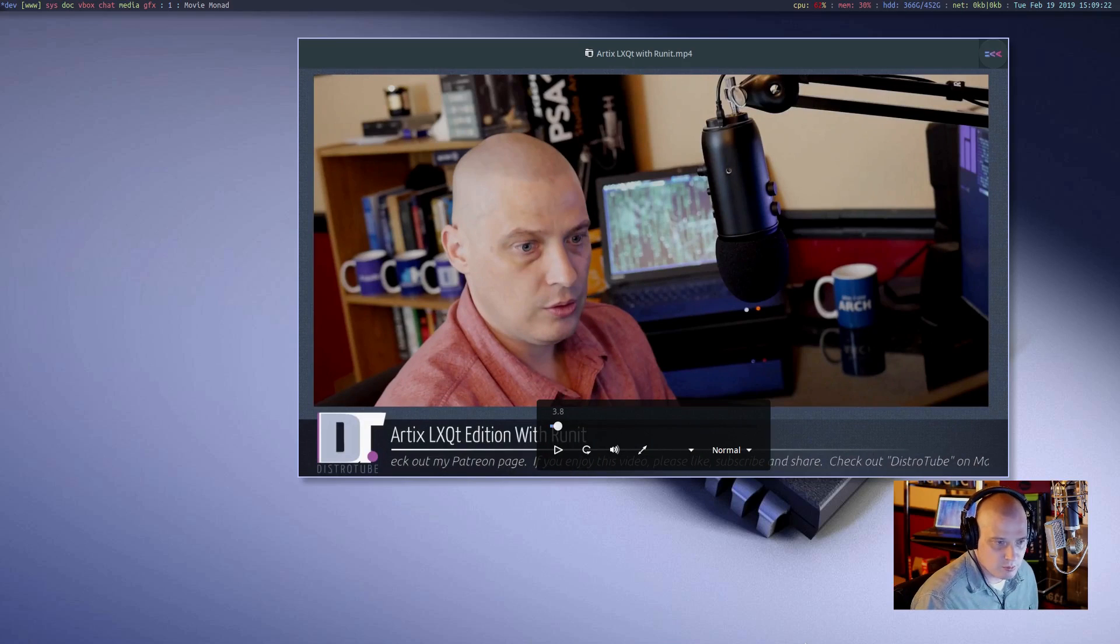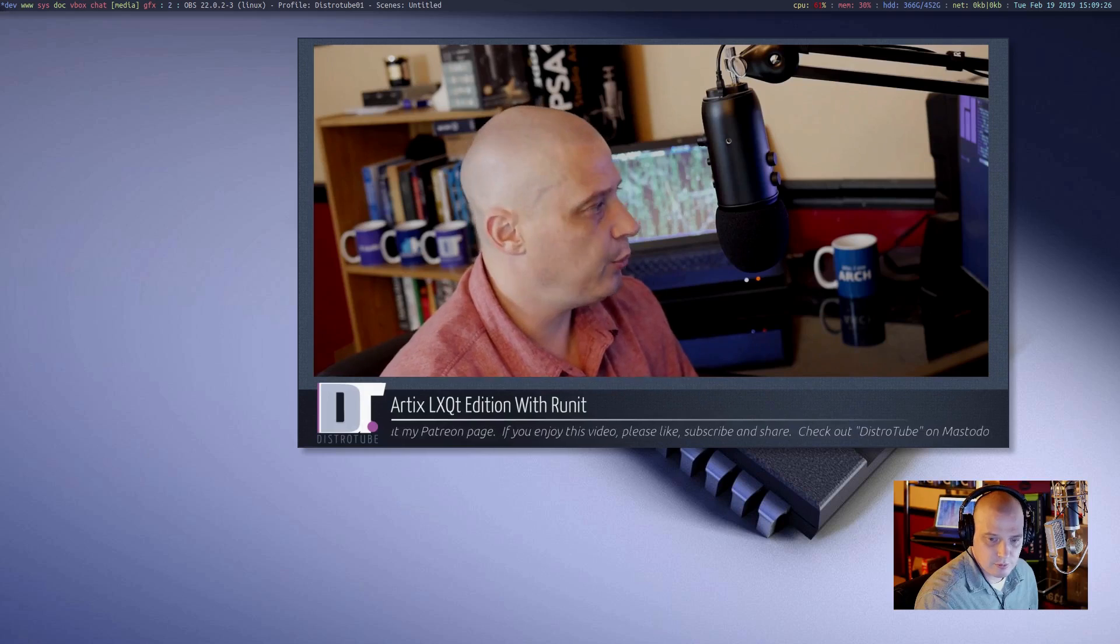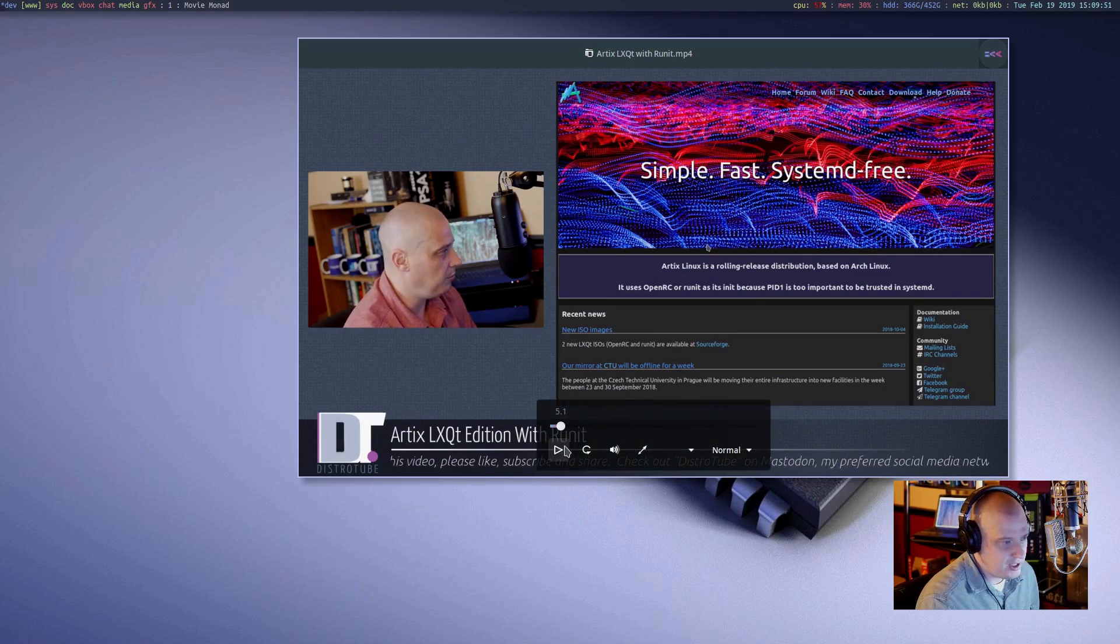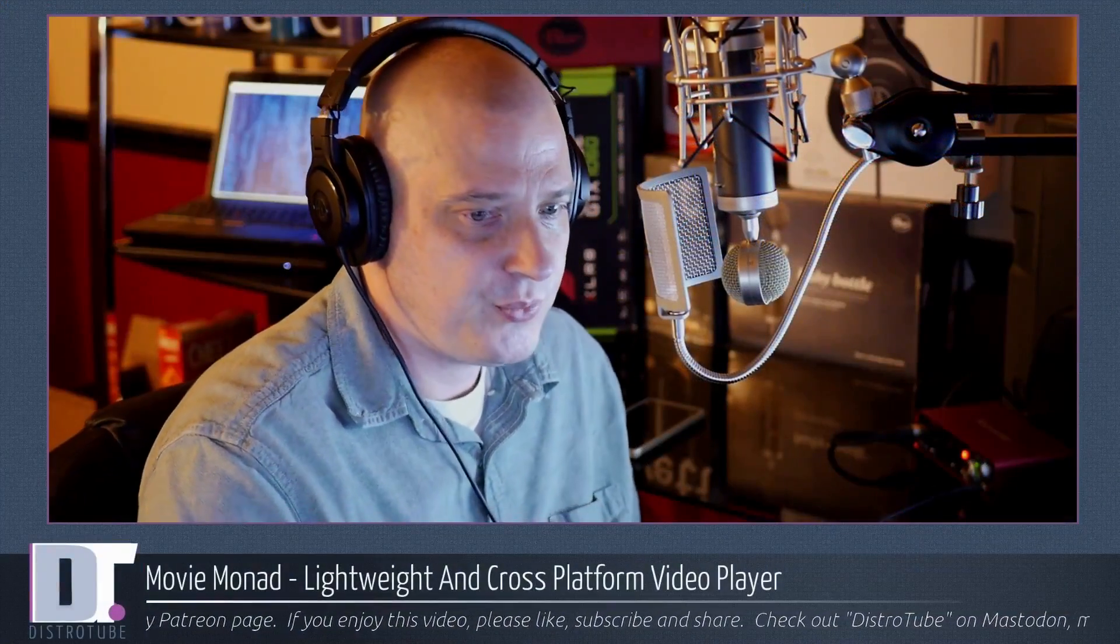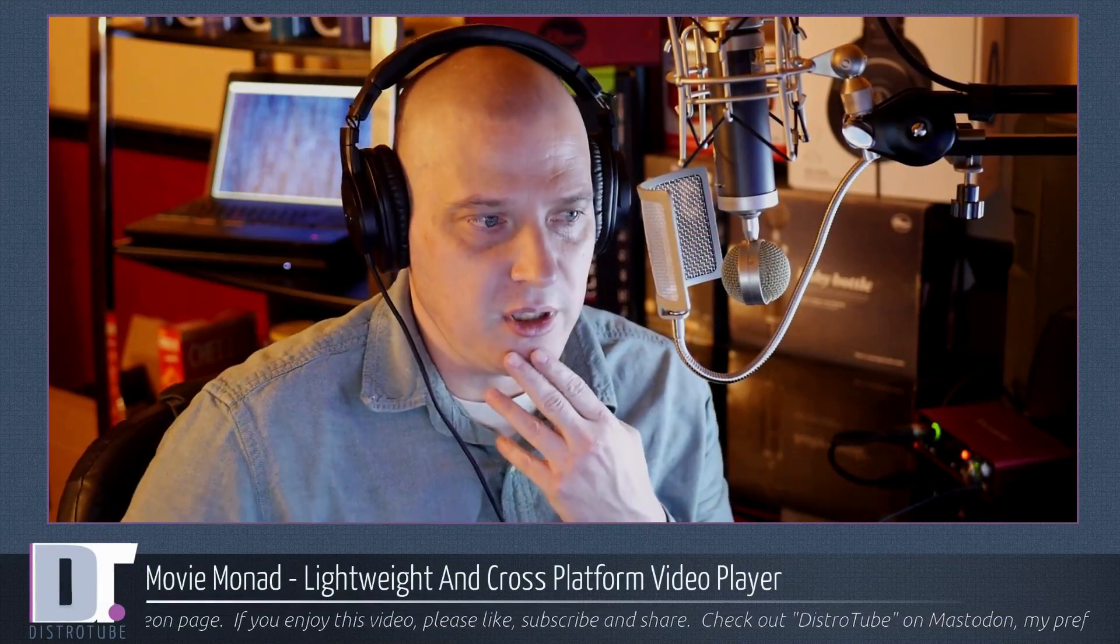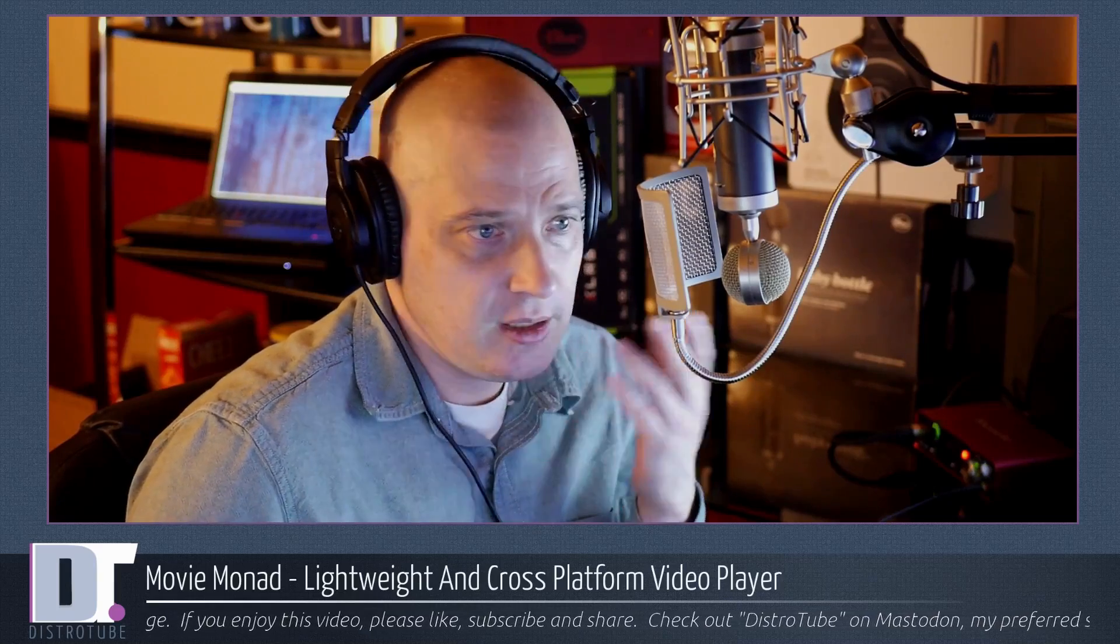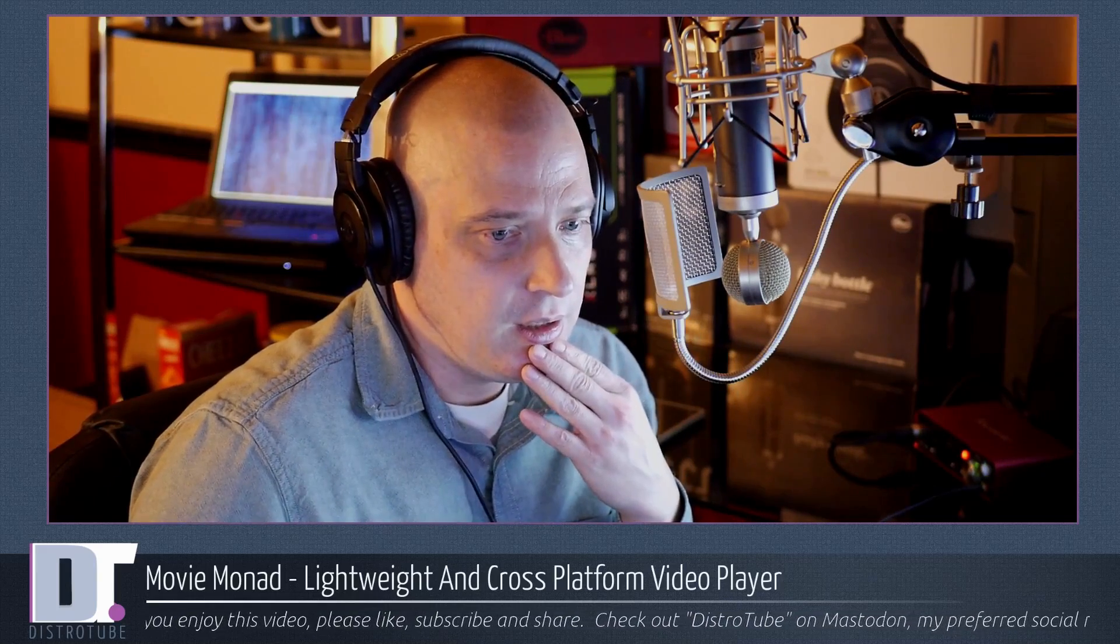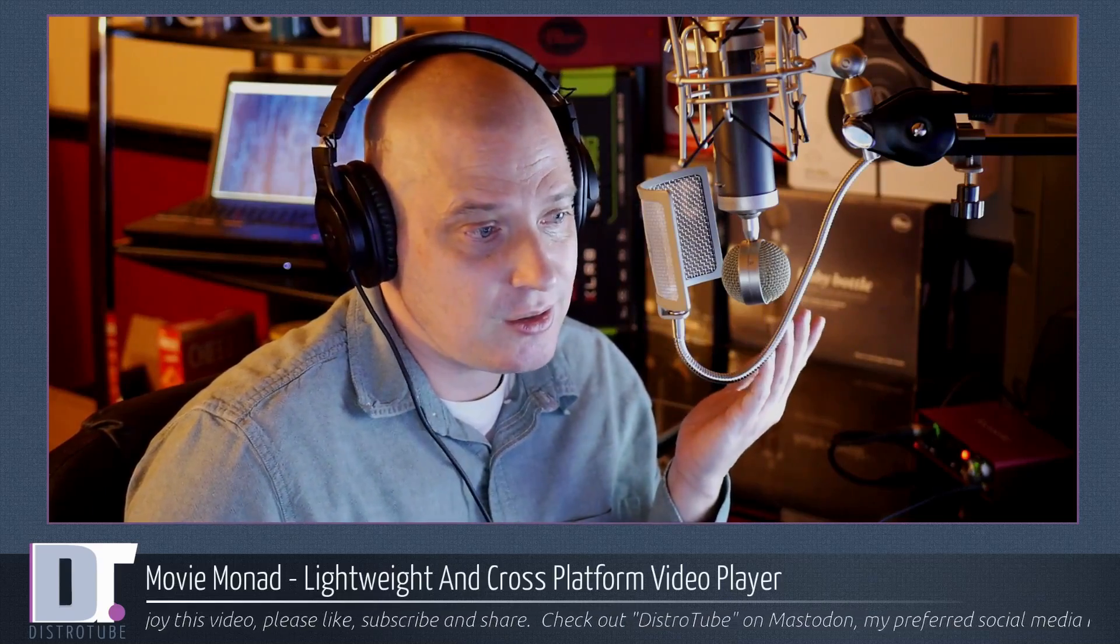If I spacebar, toggles pause, space again, toggles play. So, that is MovieMonad. Pretty neat, little lightweight movie player I just came across today. Is it going to be my movie player of choice? I don't know. Kind of neat UI. I kind of like it. It's very clean. It's written in Haskell.